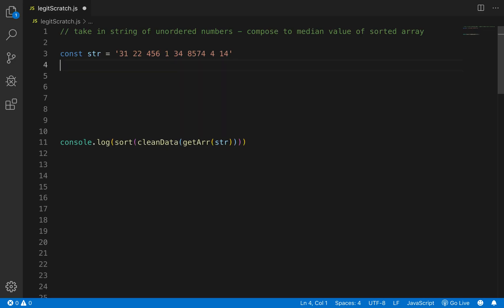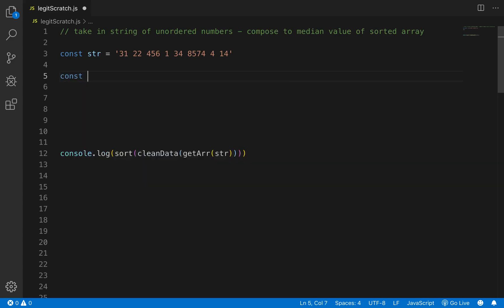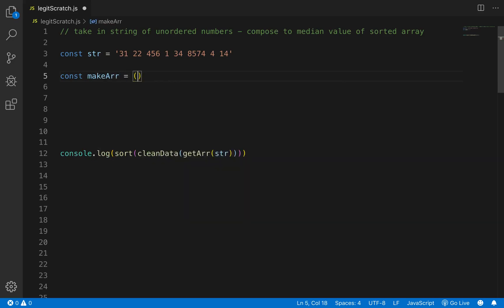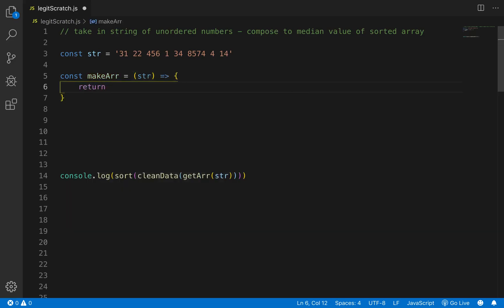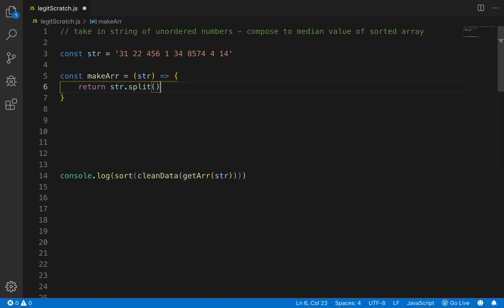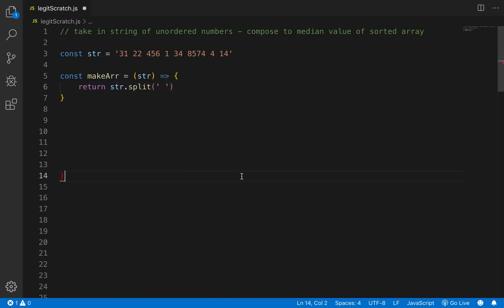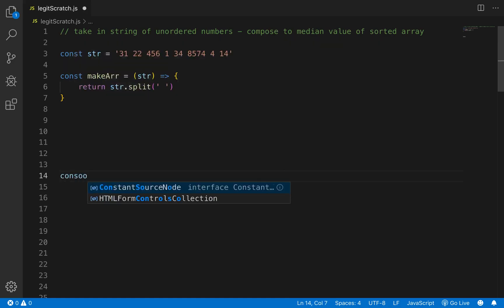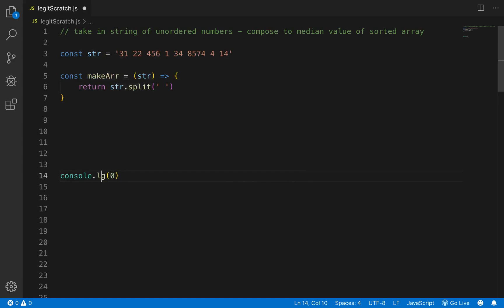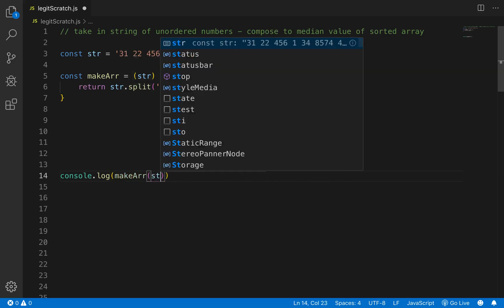So the first thing we want to do is take this string that's being passed in. We want to make an array. So const makeArr is going to take in a string and again like I said you want to keep these functions as small as possible and then compose them together. So makeArr is going to take in a string and it's just going to return string.split at the spaces because if you notice right here these numbers have spaces in between them. And then what we'll do is we'll return or console.log makeArray with the str passed in. Let's see what we get here.